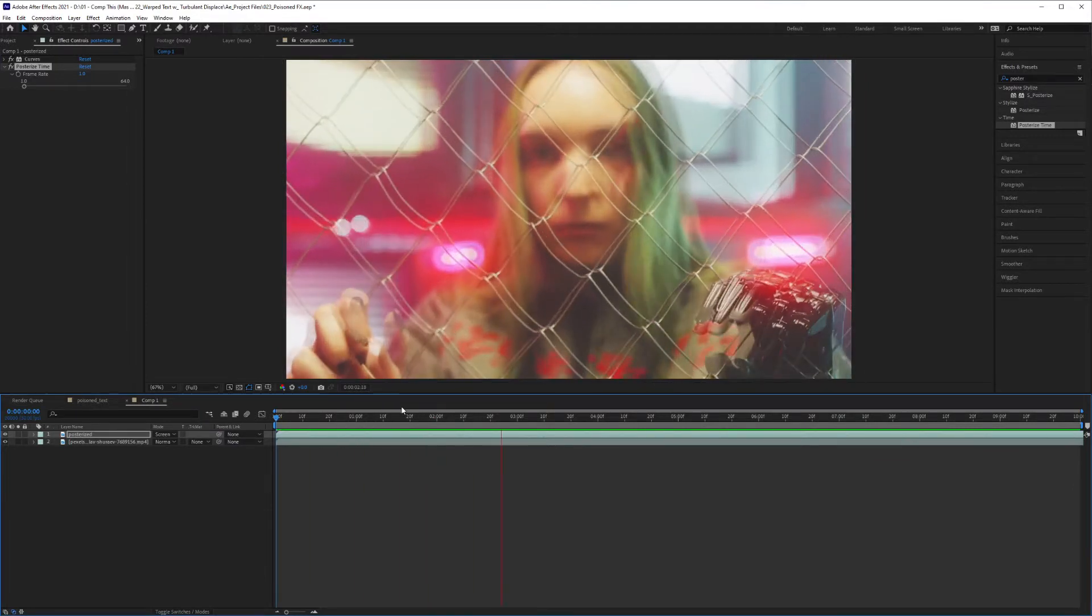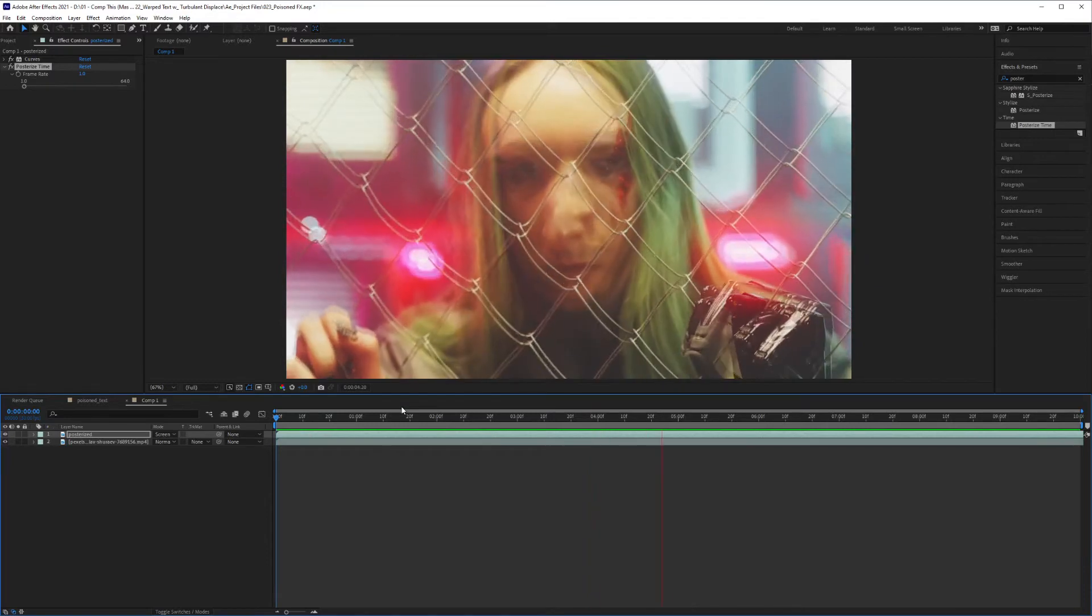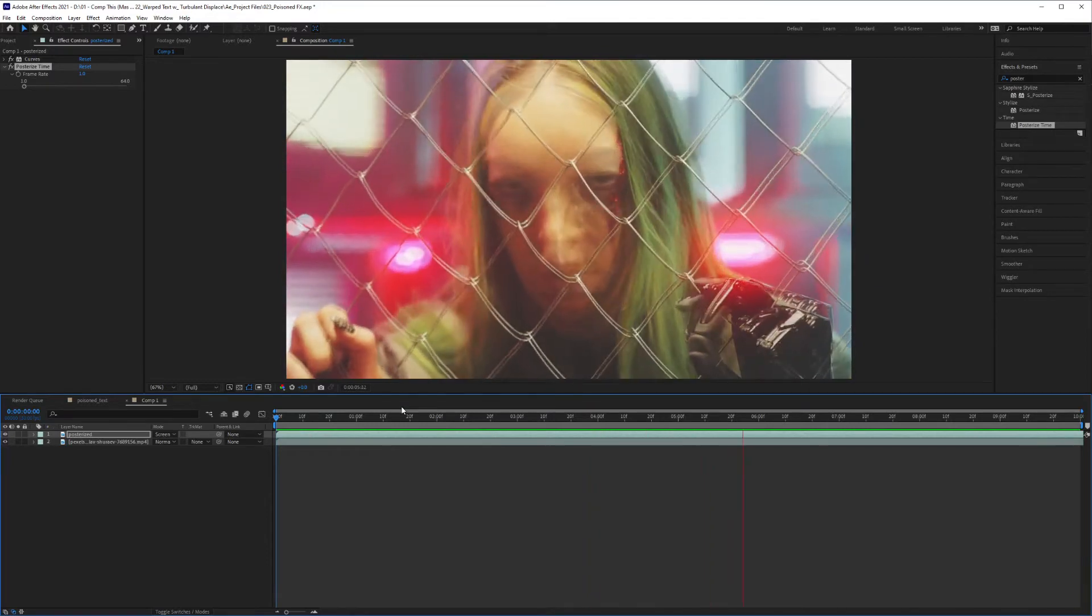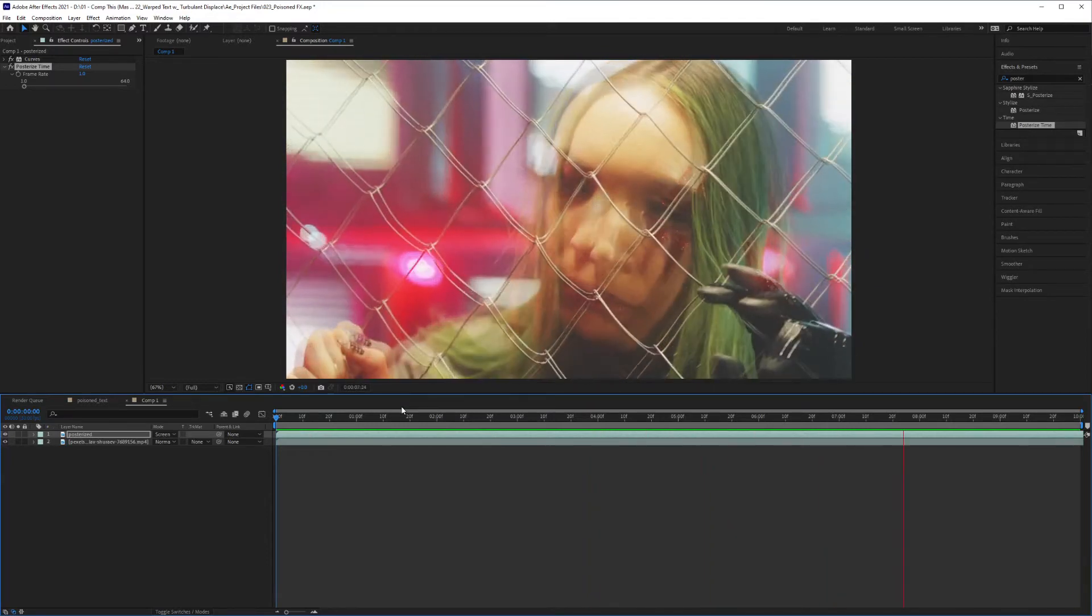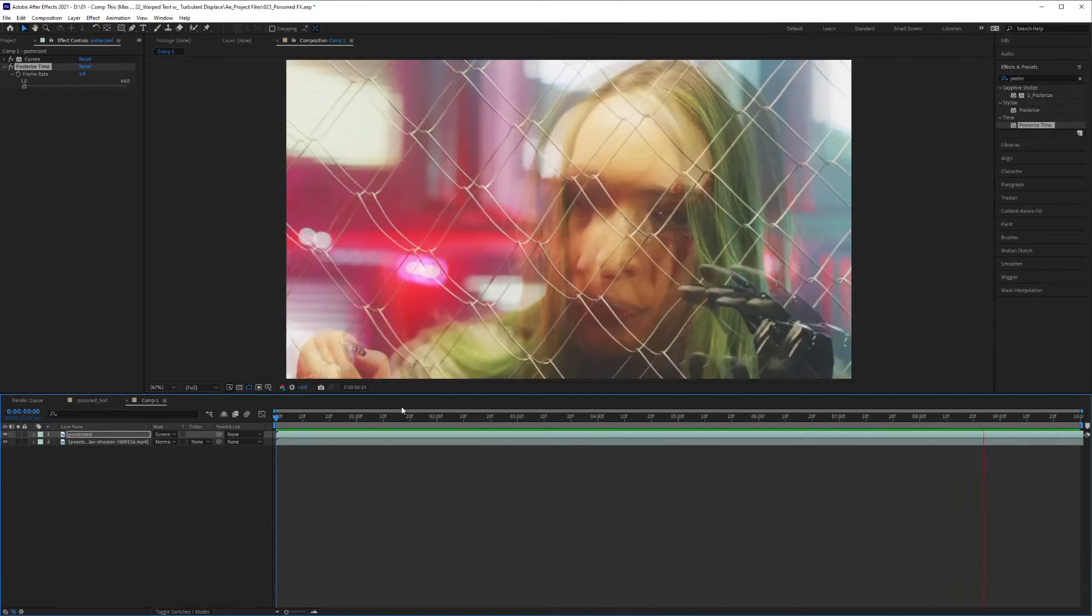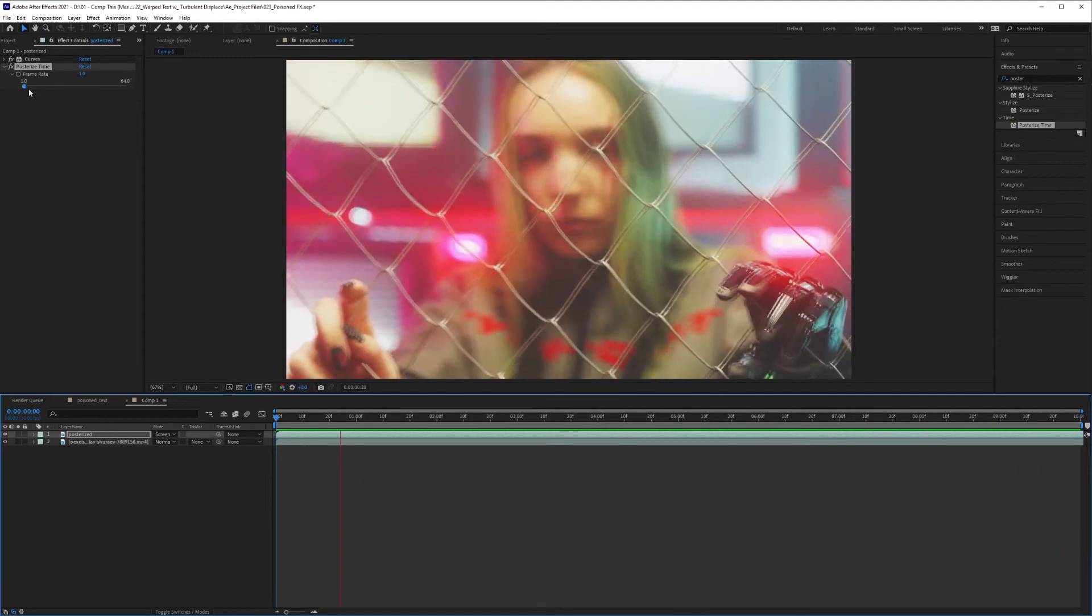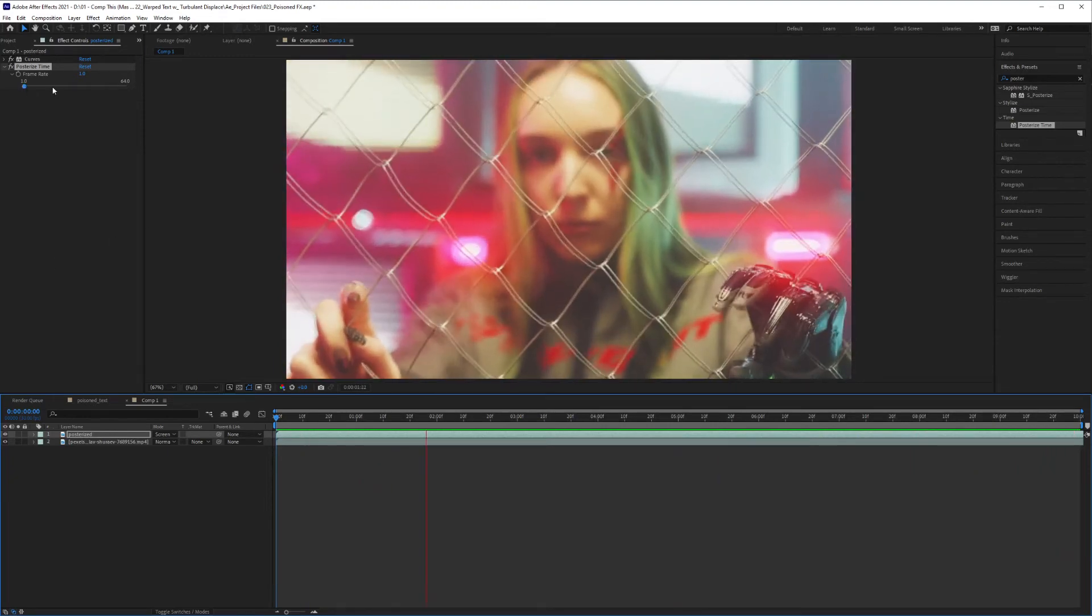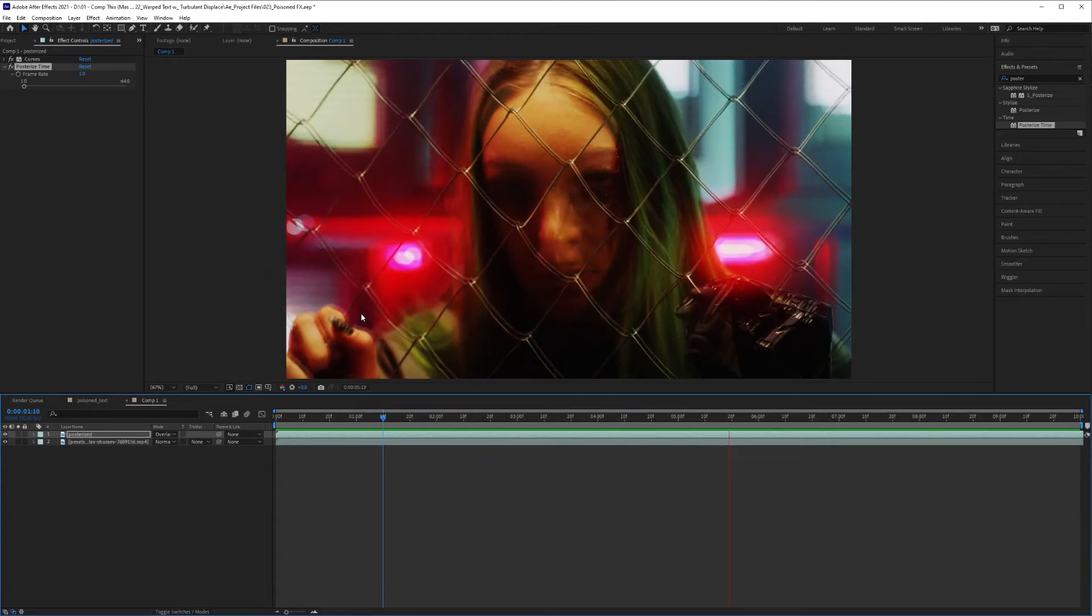And to adjust this, you can shorten the frame rate to make it faster, or you can switch these blend modes to give it a different look, a different effect. This is what it looks like with Overlay.